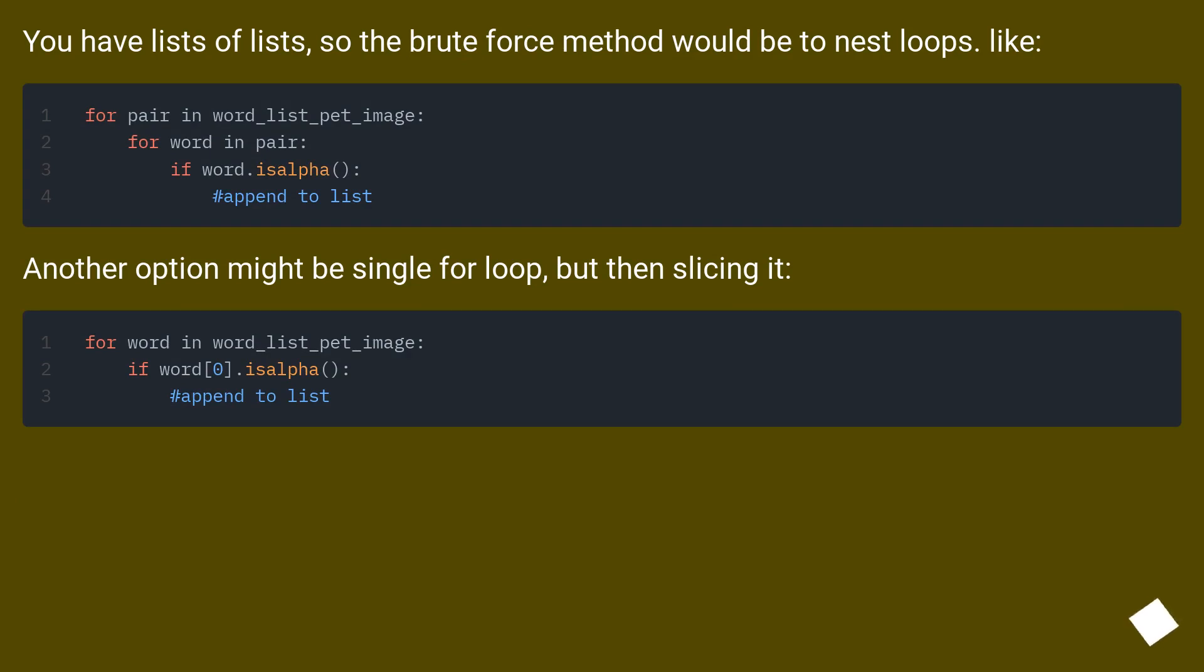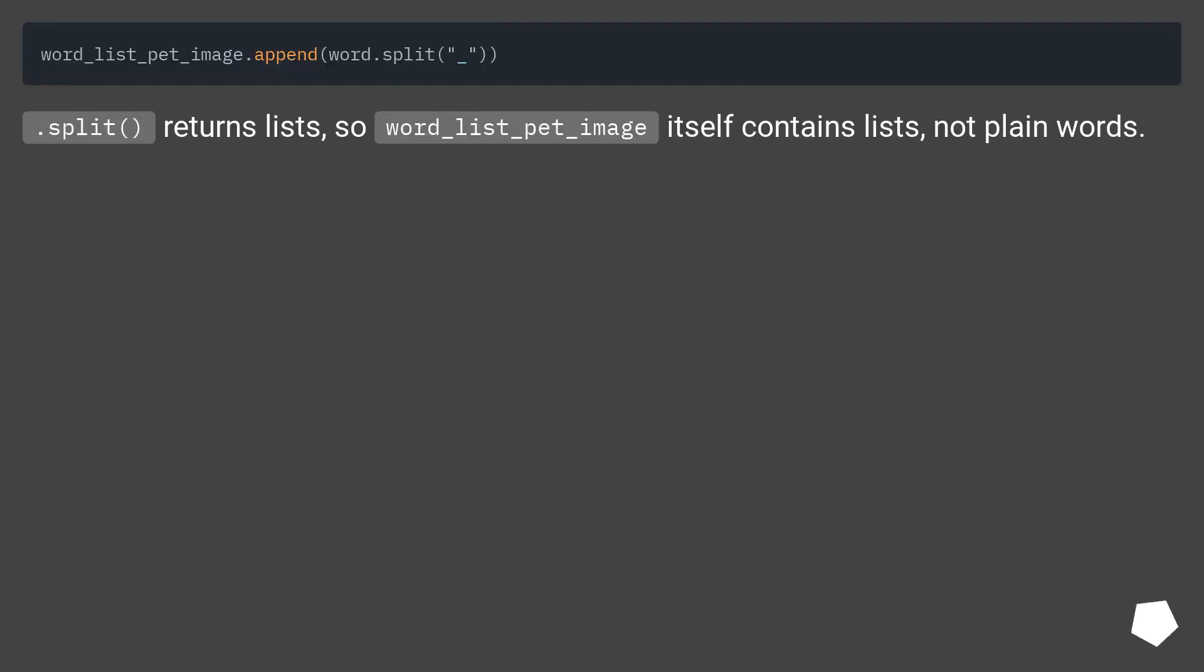Another option might be a single for loop but then slicing it.